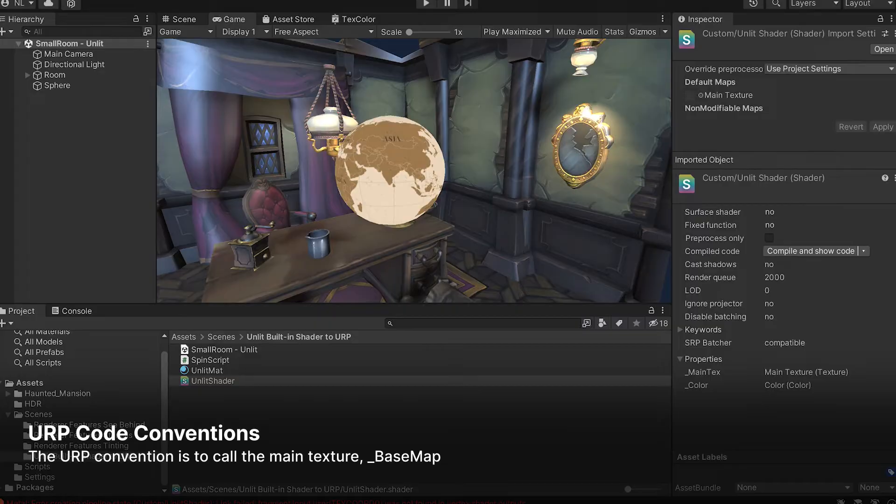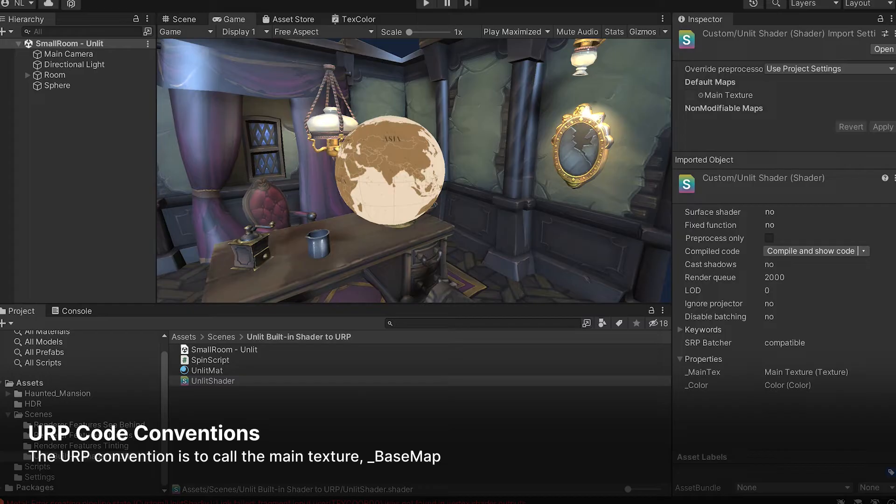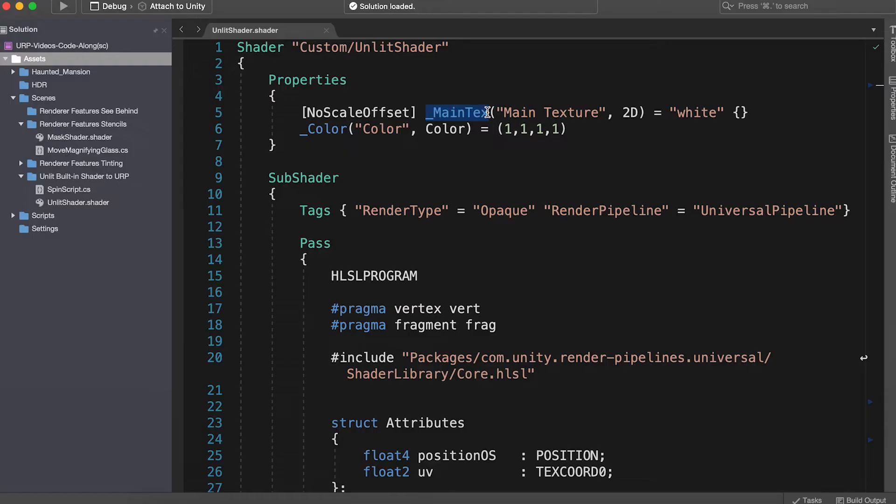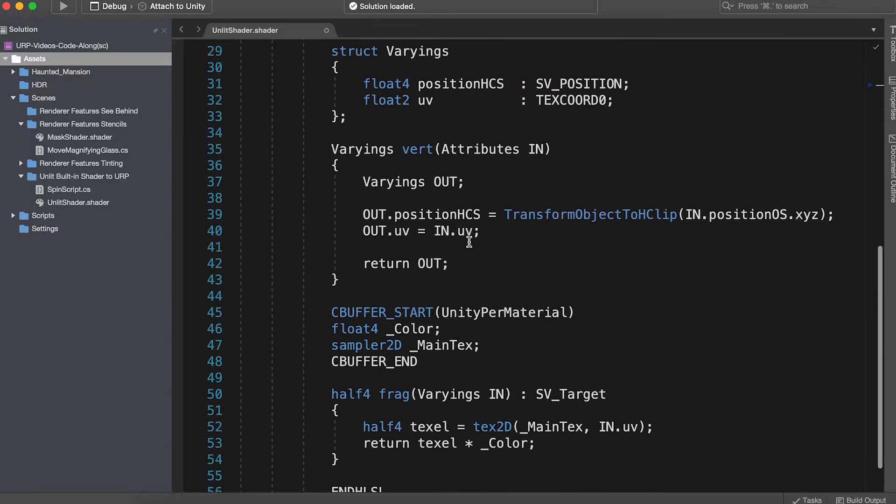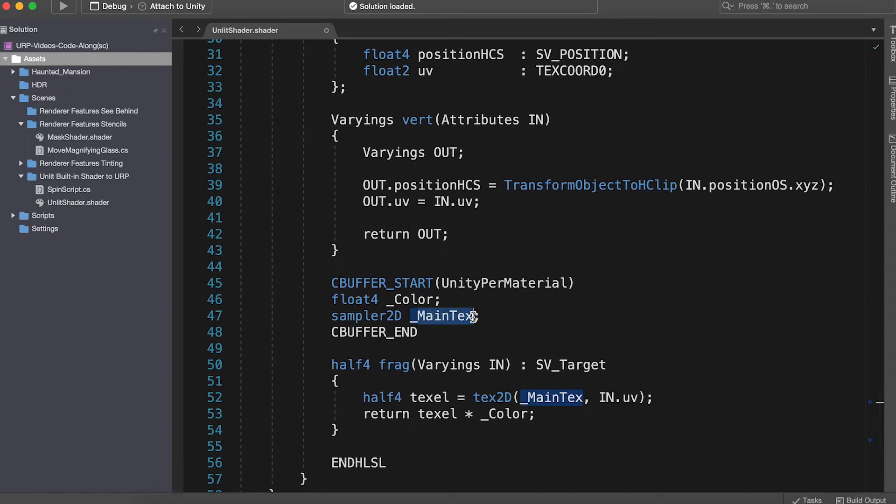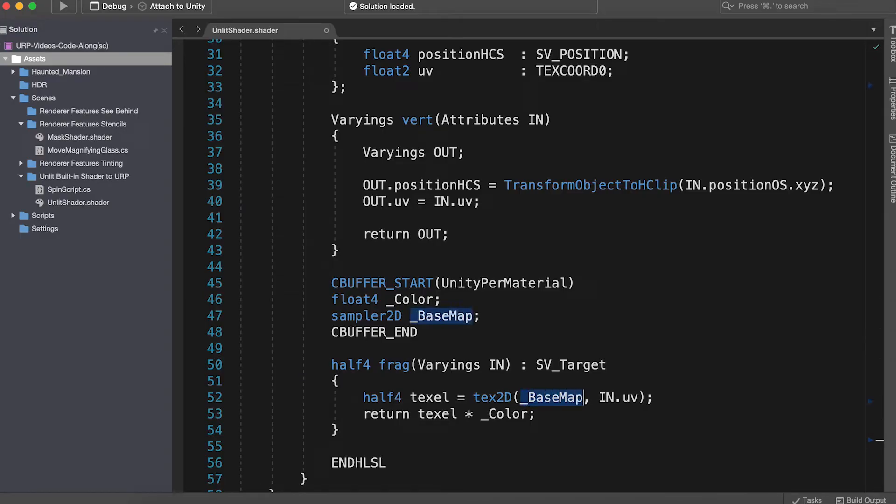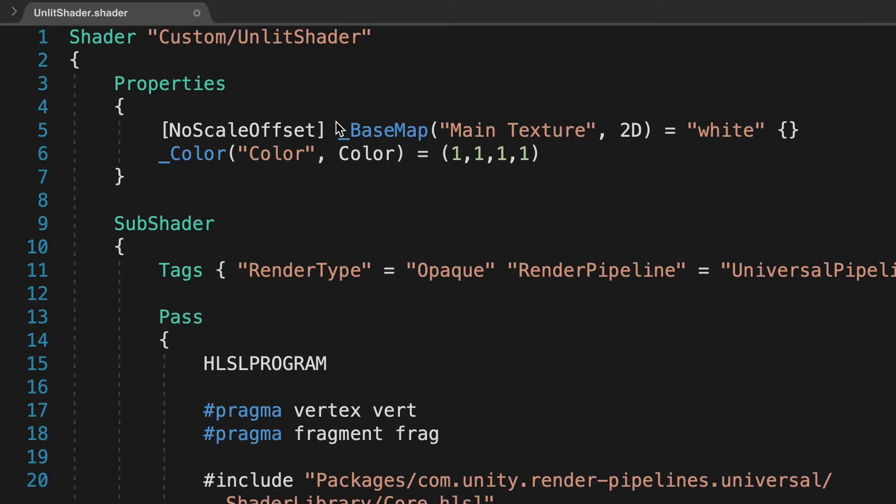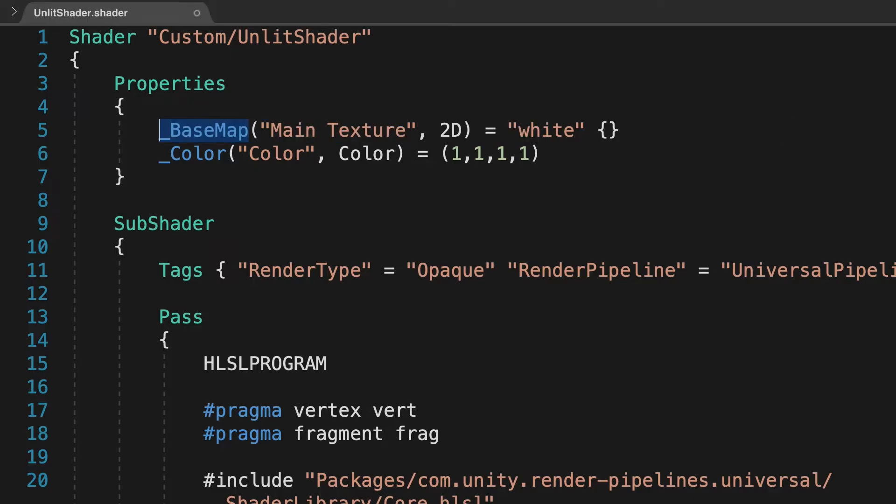If your shader has a diffuse texture map, like this one, then Unity's URP convention is to call it underscore BaseMap, not underscore MainTex. Let's change underscore MainTex to underscore BaseMap. This is not really required, it's simply a naming convention. Don't forget to change the reference in the C-buffer block and the frag function. Because we're going to support tiling and offset, you can remove the NoScaleOffset shaderlab specifier.